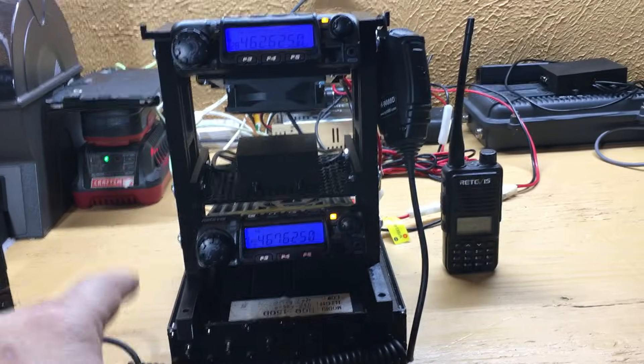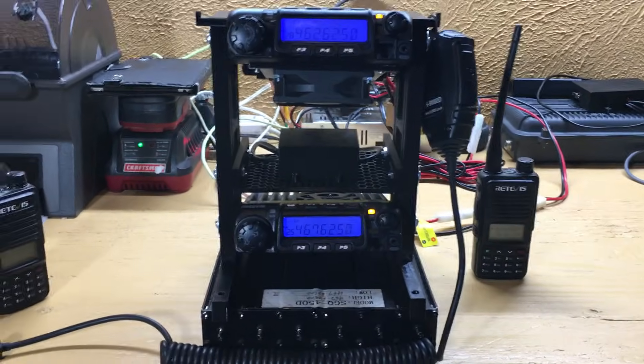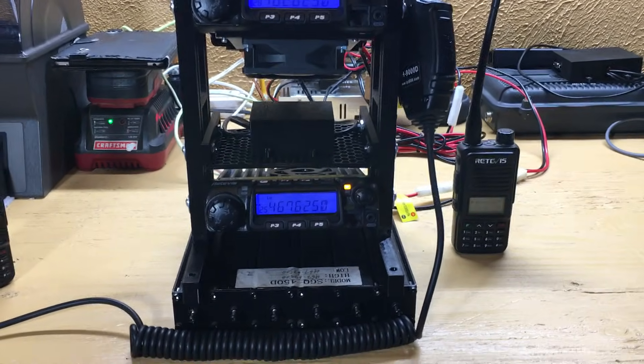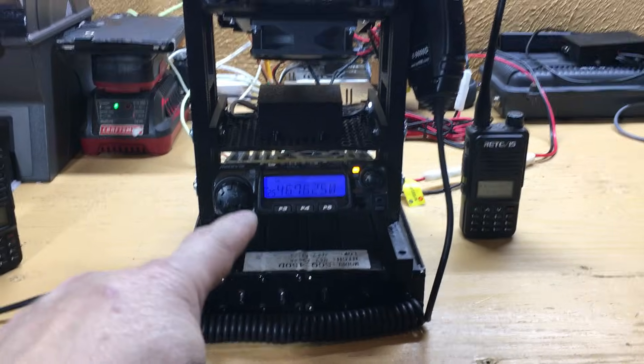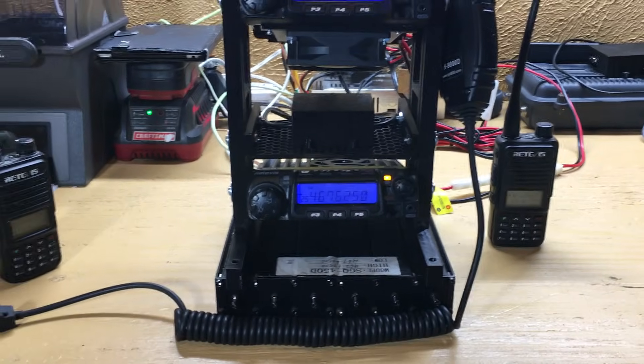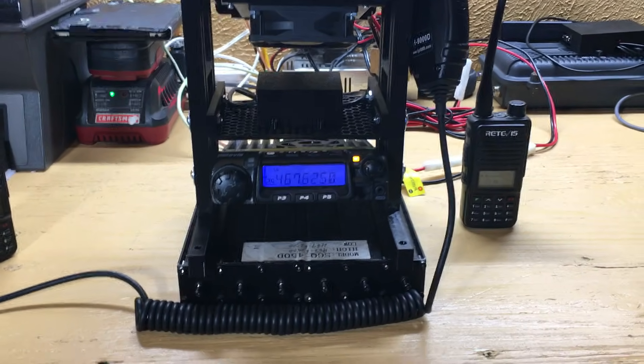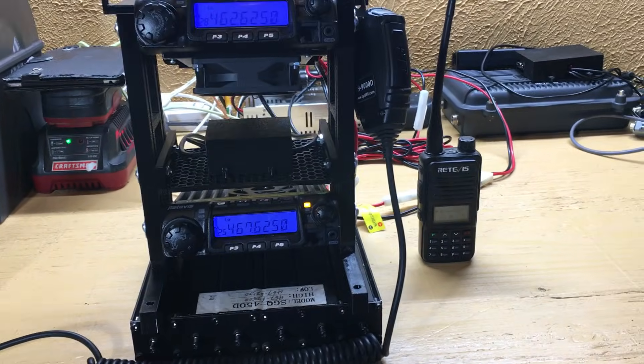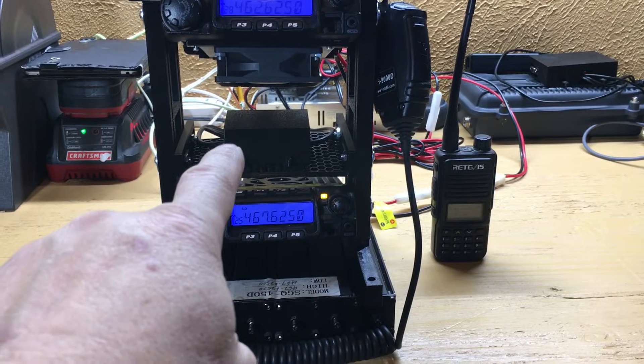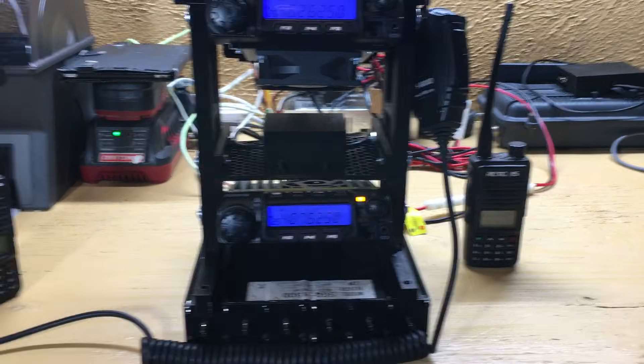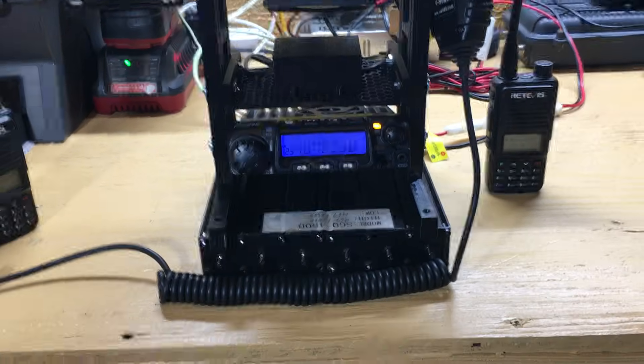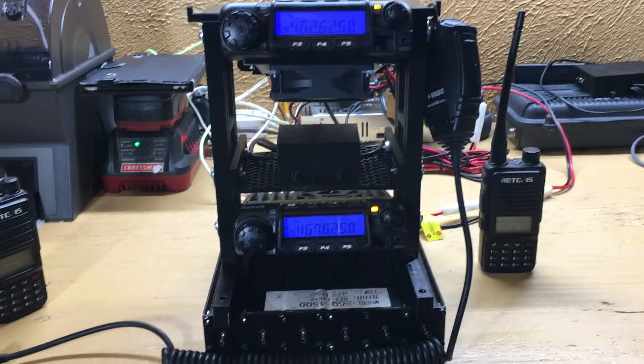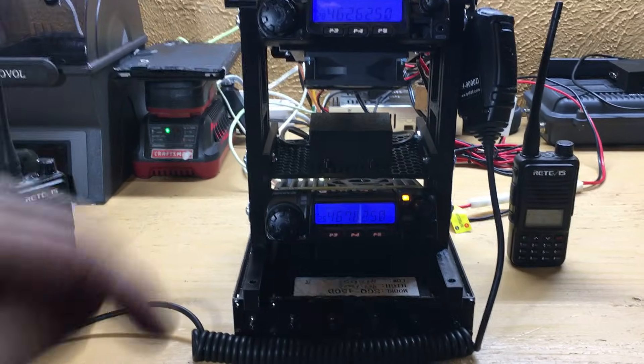I'm using TYT 9000 radios and a Redivis RT 9000. I'm also using my custom-built repeater controller board. I did a video about that a while ago and I'll post that link in the description below.